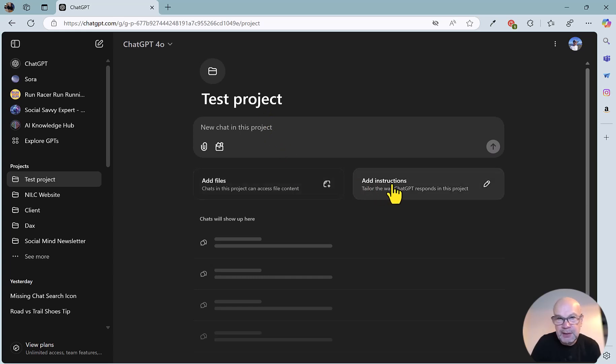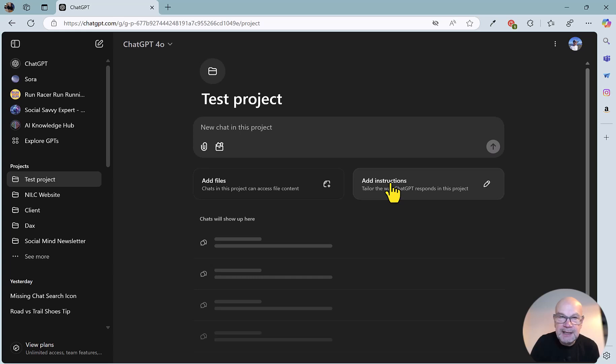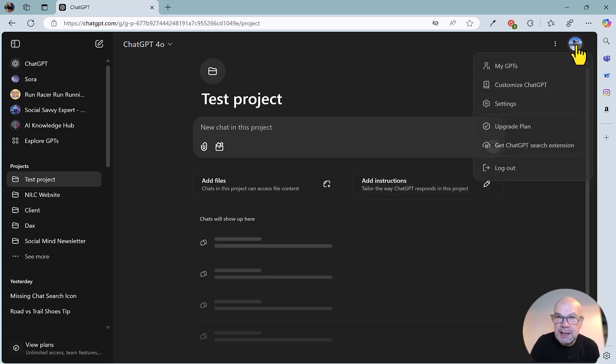Same with custom instructions, just as we can add custom instructions to the whole of ChatGPT. In this case, we're just adding it to the project. So custom instructions, if we look at the main custom instructions here, which is always worth reminding you of,